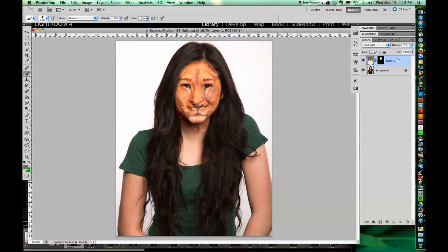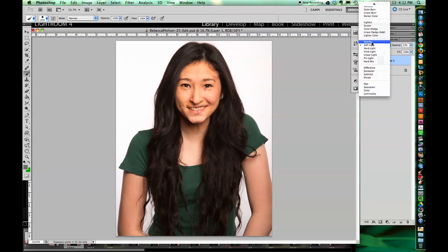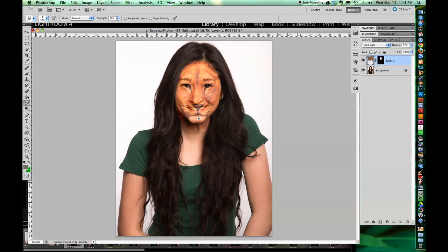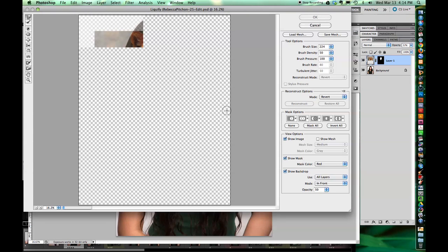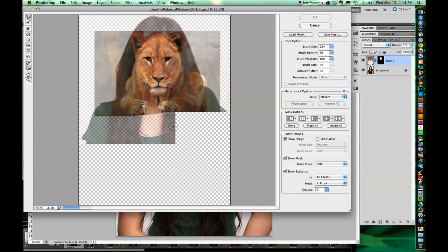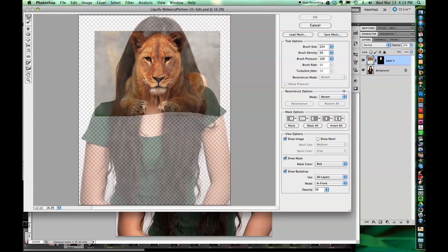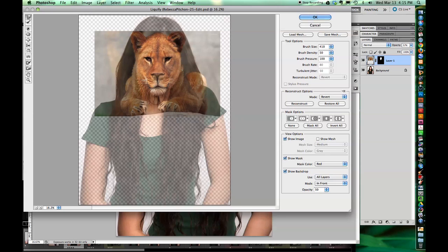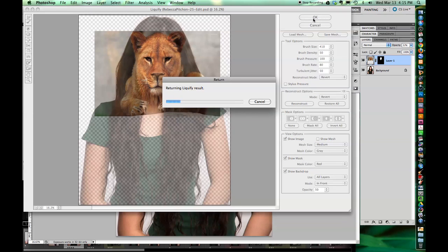I'm going to put a Hard Light blend mode on it to help it morph. I checked a few of them and the Hard Light seems like it's going to work best. I lower the opacity, then go back to Normal and open it in Liquify — Filter > Liquify. I'm using the Forward Warp tool, the little finger up in the top left corner, and just pushing it around where it seems like things are.